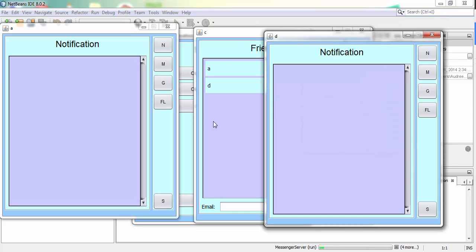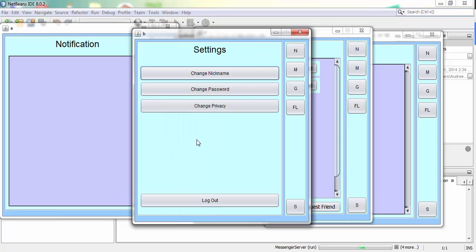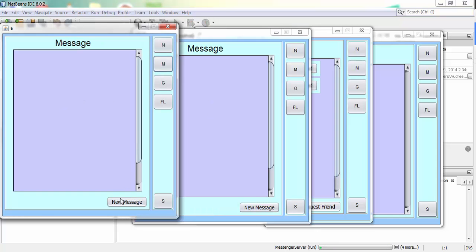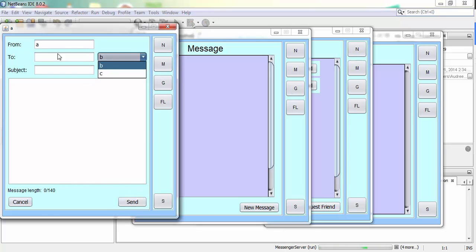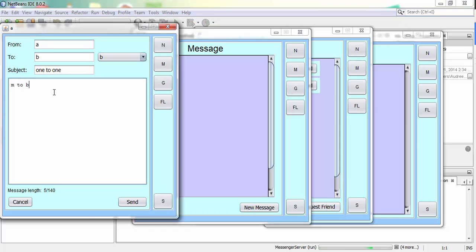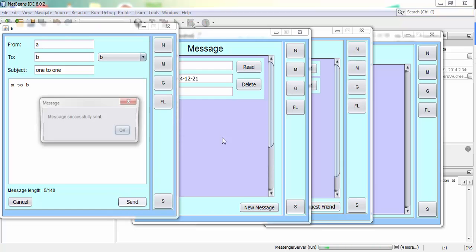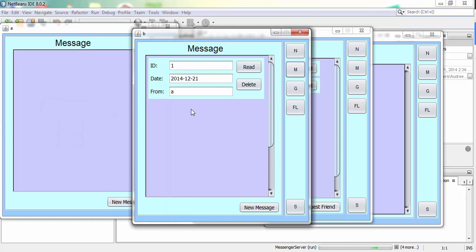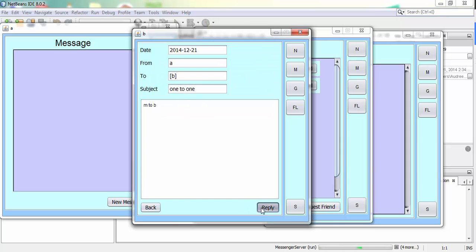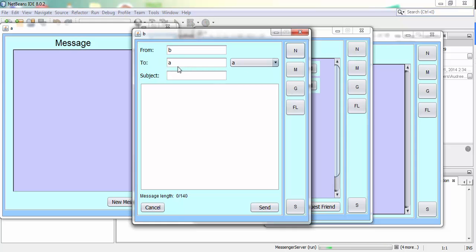When A and B are friends they can send messages to each other. To send a message you choose from the drop-down menu — you can't send a message to yourself. This is a one-to-one message to B. When I send the message it pops up straight away on B's message panel. Every message has its own unique ID — this is ID one. You can click read or delete. When you read it you see the subject, and when you reply it automatically sets the recipient to A and fills the subject, so you just type your reply and send.